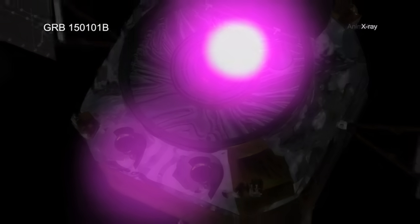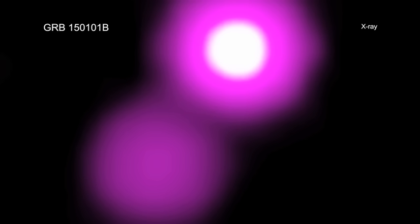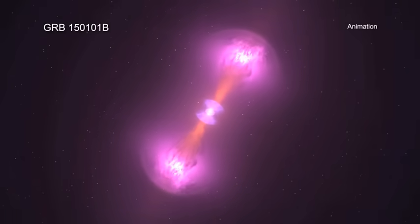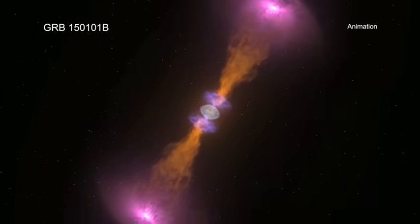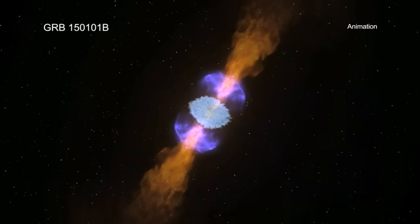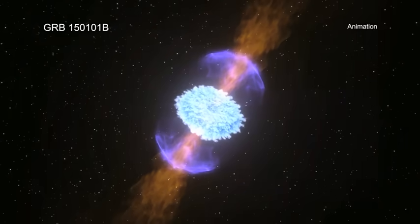The object of the new study, called GRB 150101B, was first reported as a gamma-ray burst, detected by Fermi in January 2015.